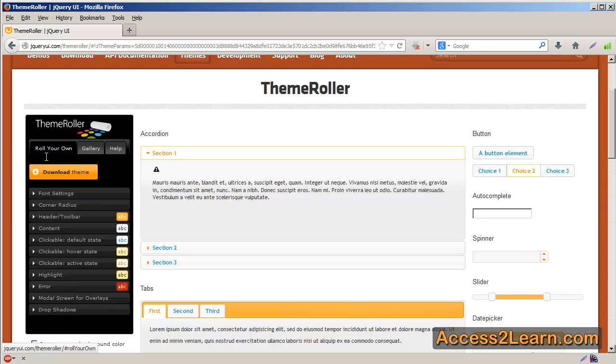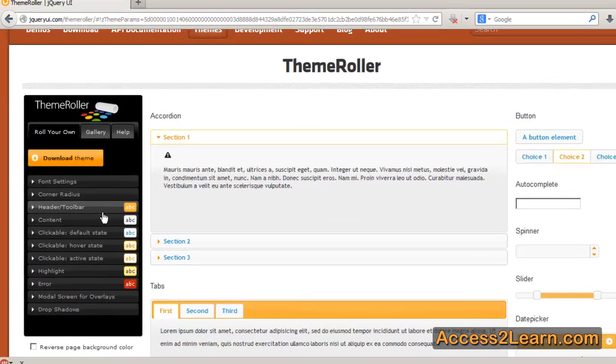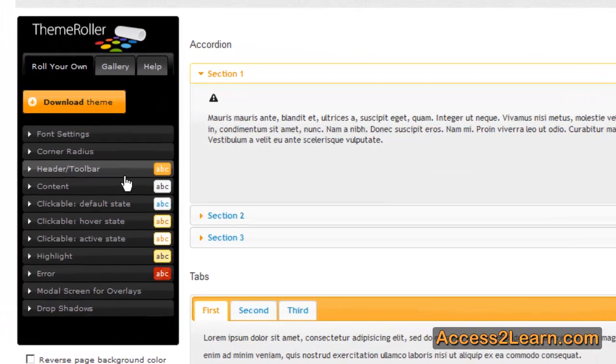Now, one style that they do not currently have in jQuery UI is a flat theme, and flat is very popular right now. In order to change your theme to make this more flat, all you need to do is go to different sections, such as Header and Toolbar. Click on it. And you can see here that there's an icon that's going to show you it's a gloss wave, and this is what kind of gives you a faux 3D effect.